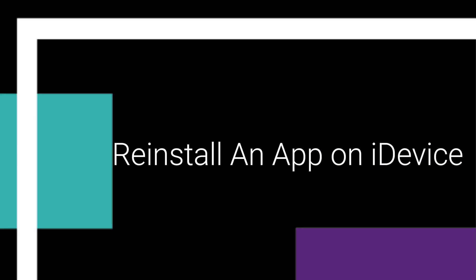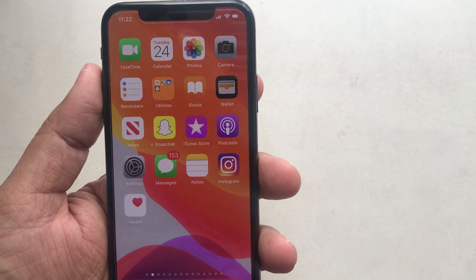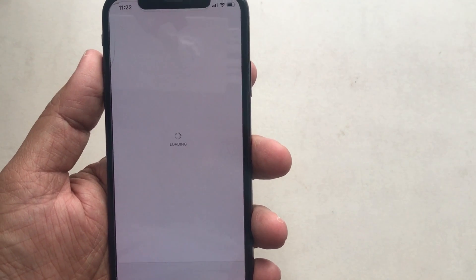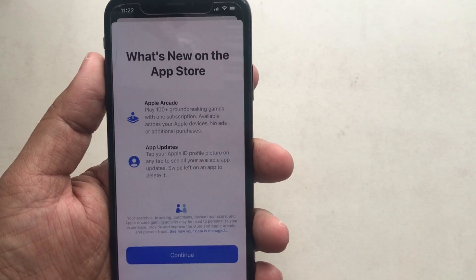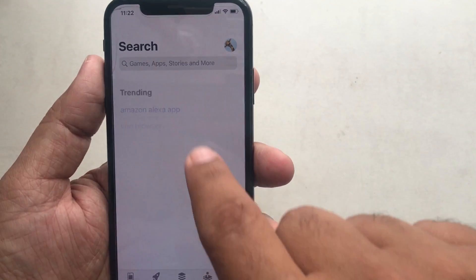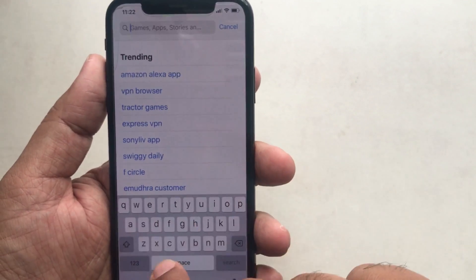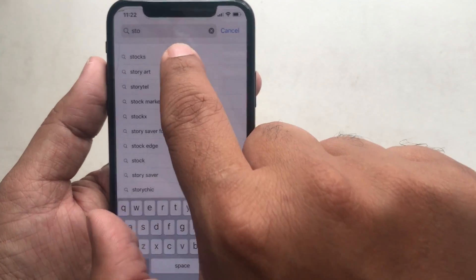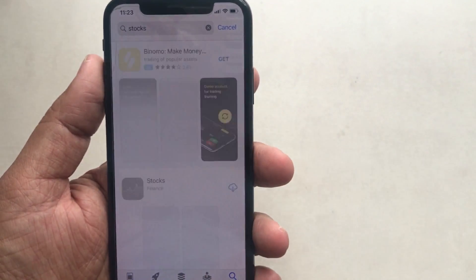Now let's see how to reinstall an app on your iPhone. To reinstall an app or game, go to the App Store and make sure you're signed in with the correct Apple ID and passcode. Tap on the search bar, enter the app name — for example, Stocks — and you will get the app in the list. Tap on the cloud with the downward arrow to start reinstalling the app.